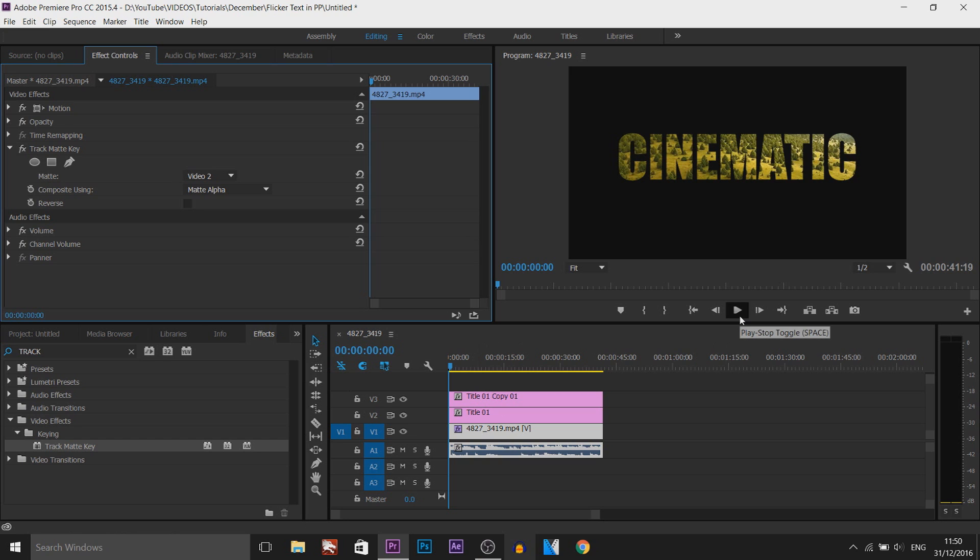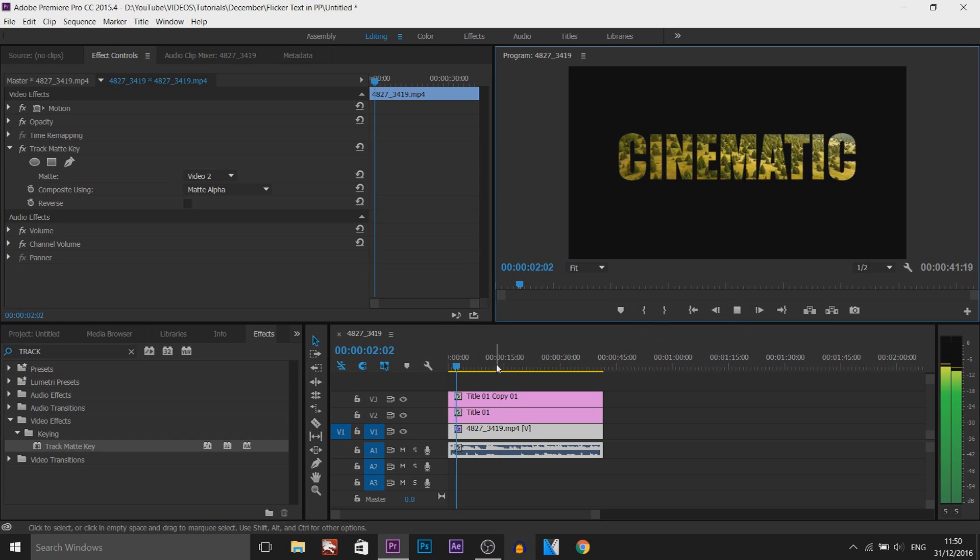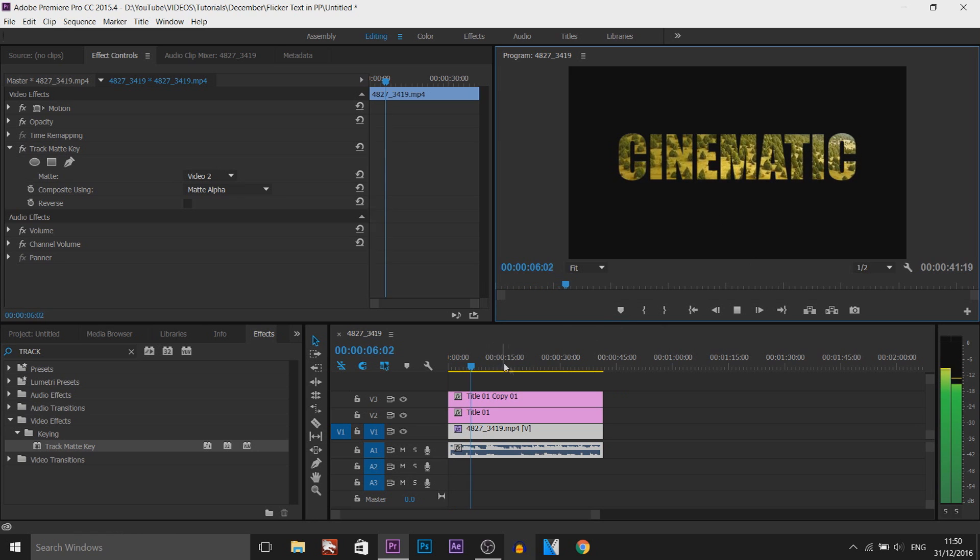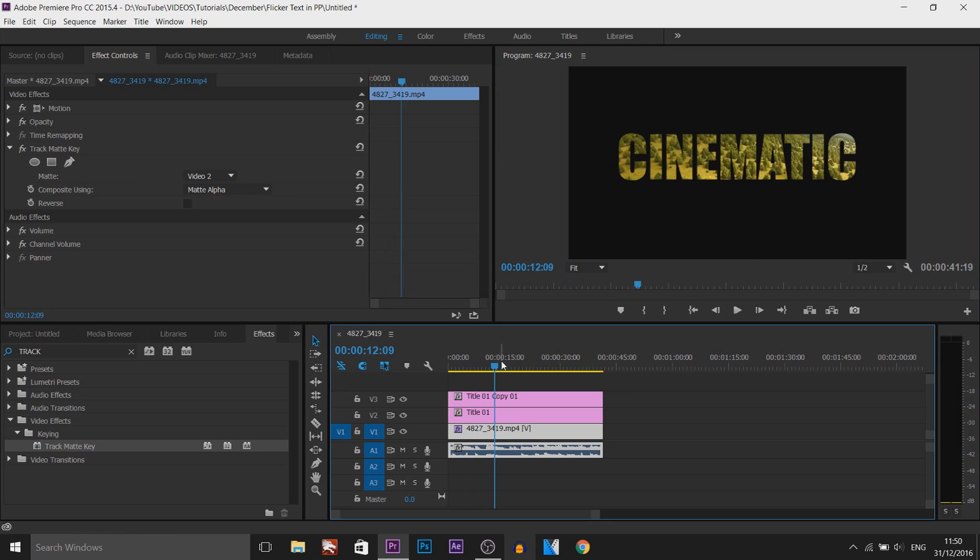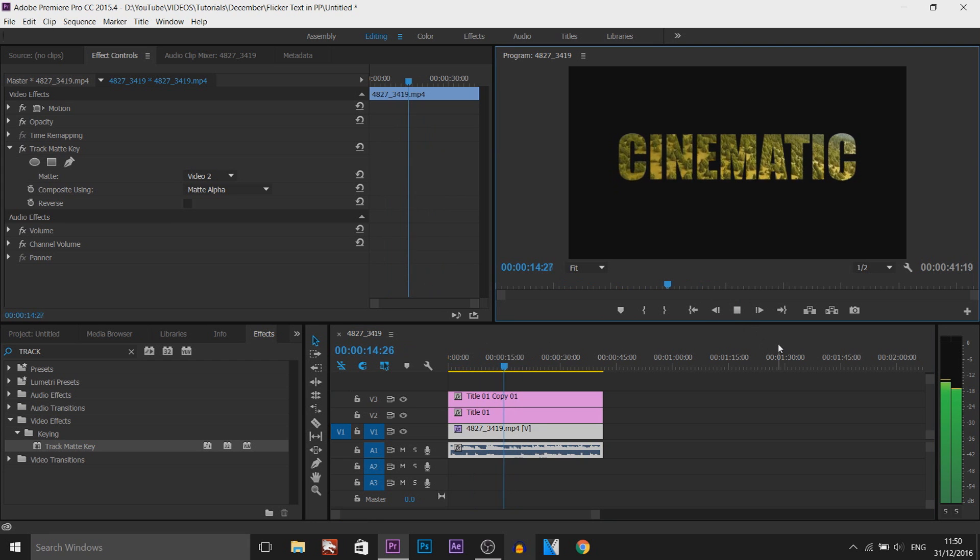So now if I play this through, we're going to have the video in the background playing, while the text is going to stay put. Just like that. Really nice effect. Really good for cinematics. And that is how simple it is. It's done.